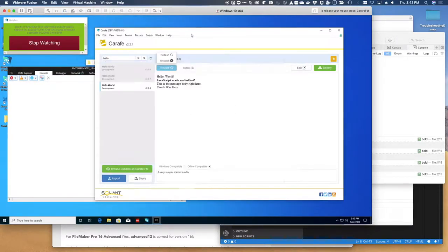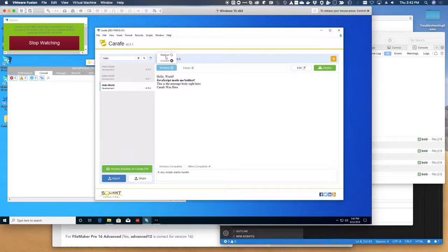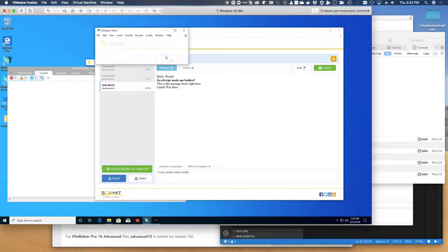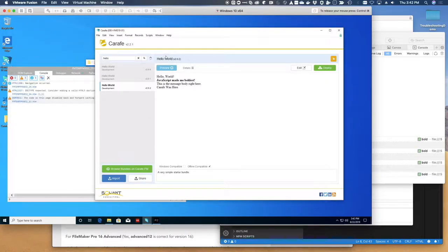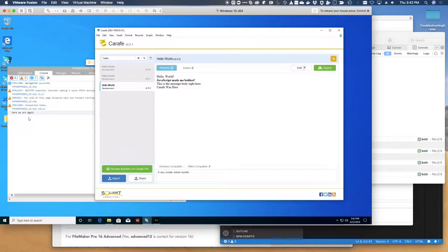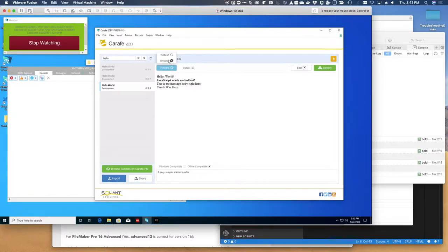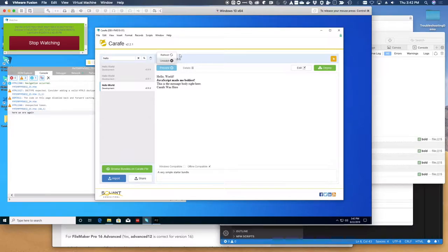If I go back to FileMaker and I refresh, I'm going to see that here we are again. By the way, when you manually refresh, it kills the watcher. That's on purpose.